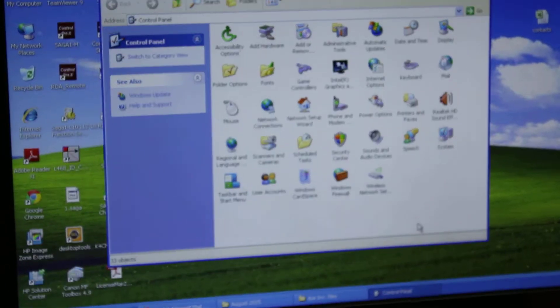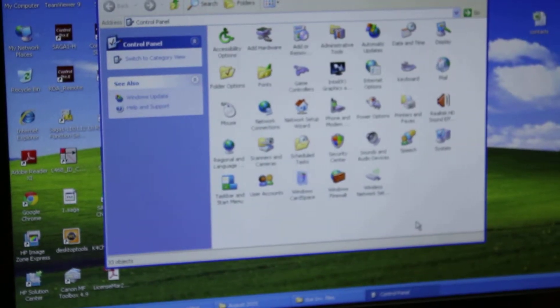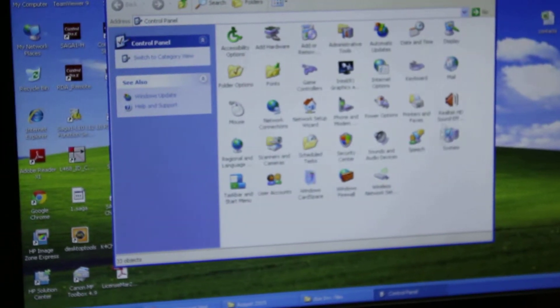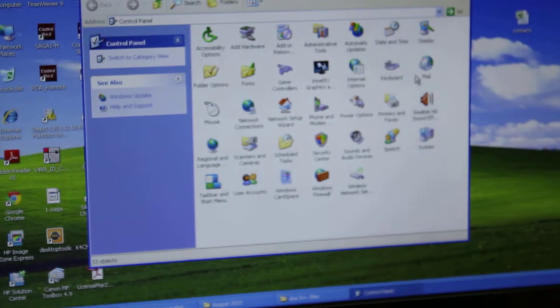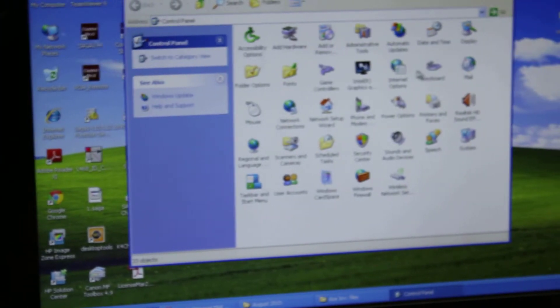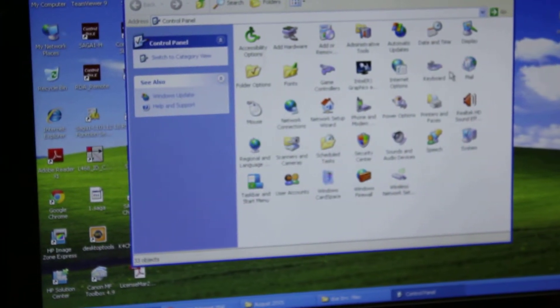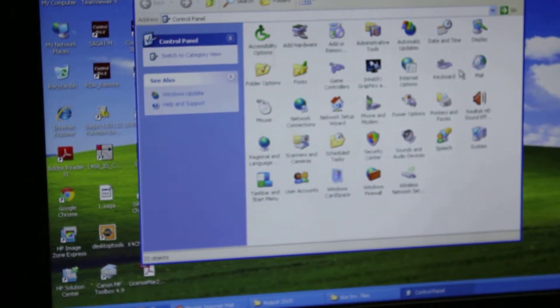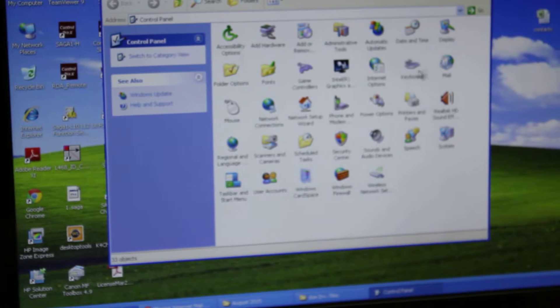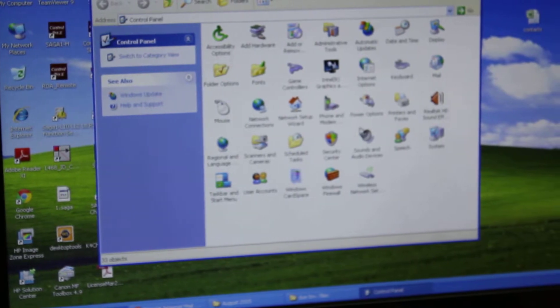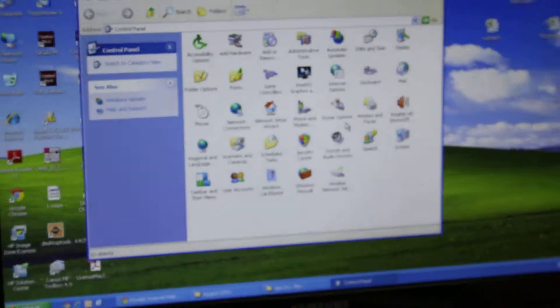In the Control Panel, we look for the icon Systems, which is here in the third row, last to right in our computer. In your computer it could be somewhere else.